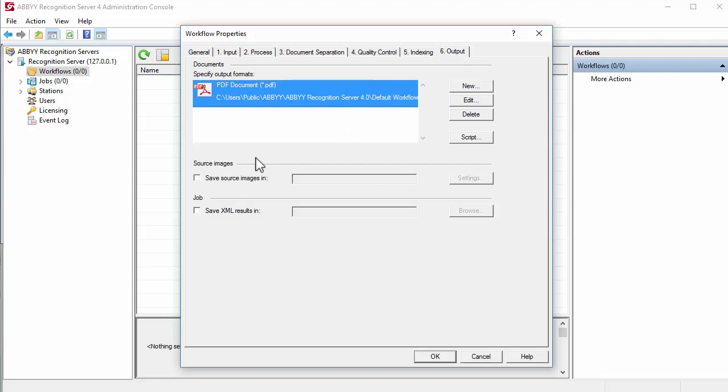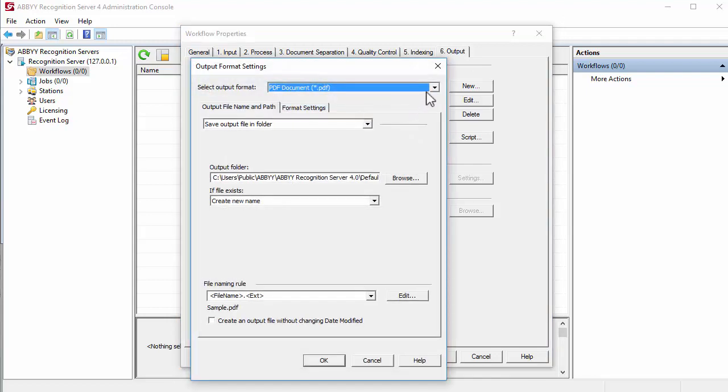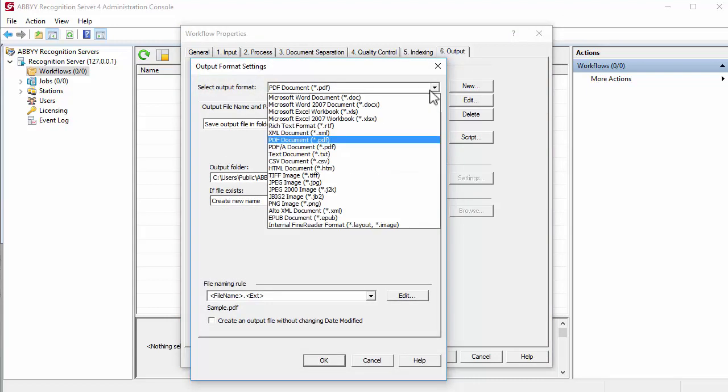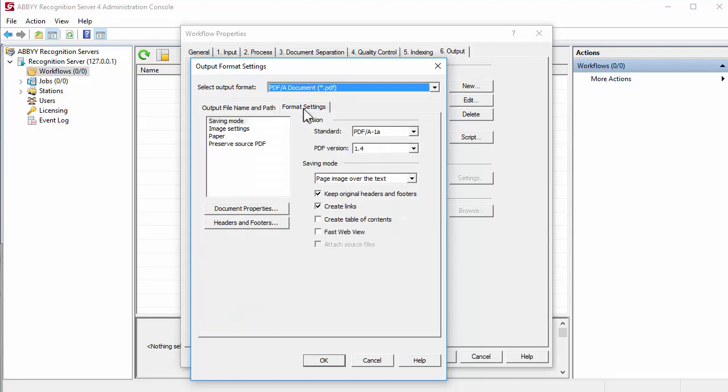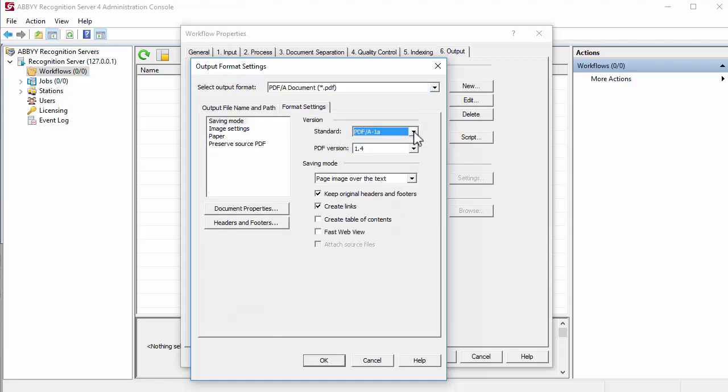Specify PDF-A as the format for output files on the Format Settings tab in the Output Format Settings. Select the required version of PDF-A, for example PDF-A 1A.